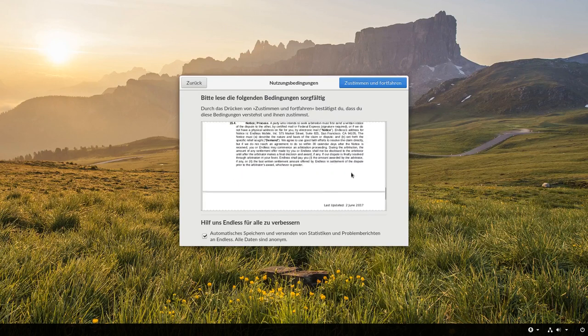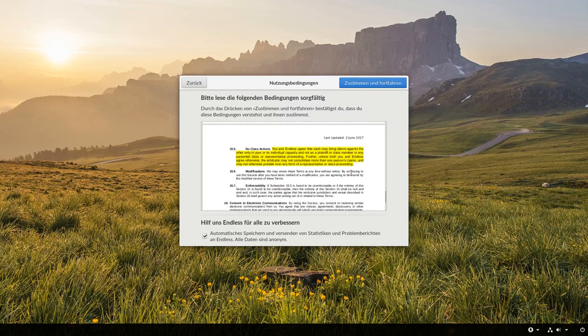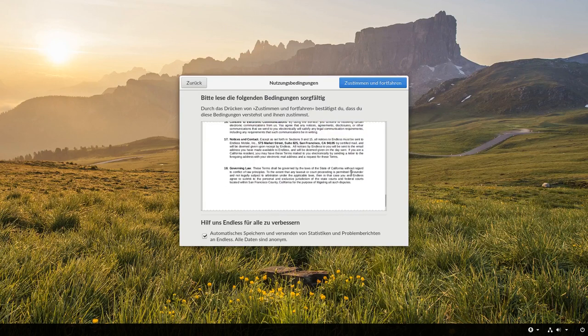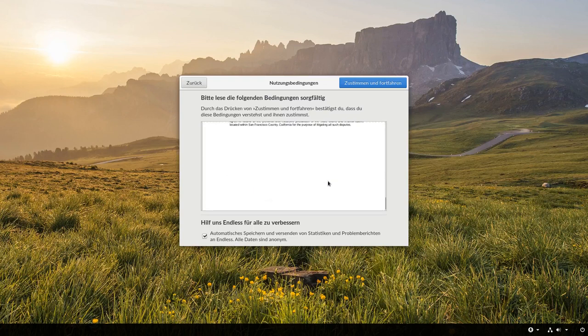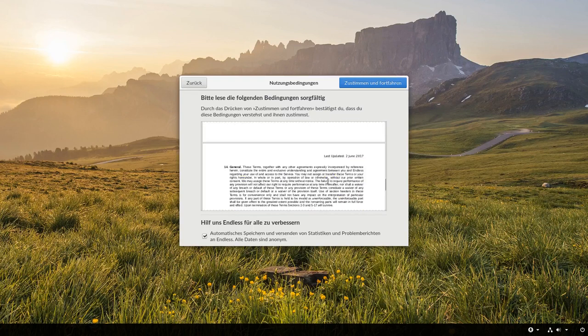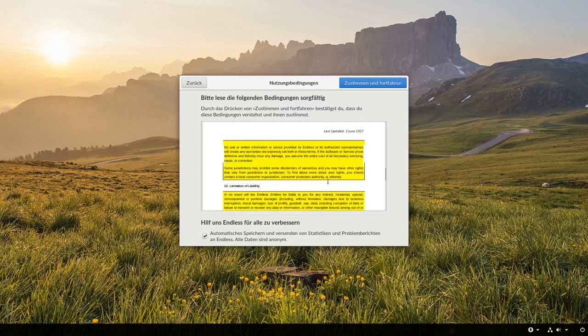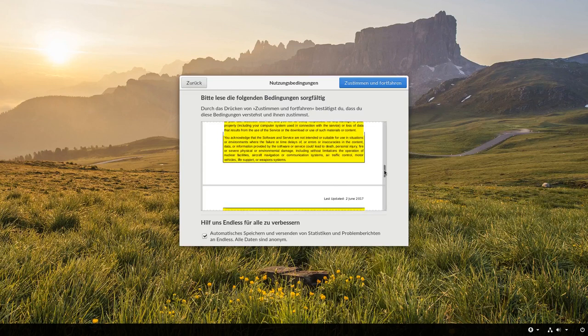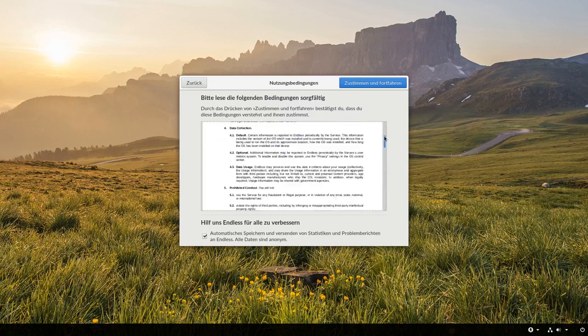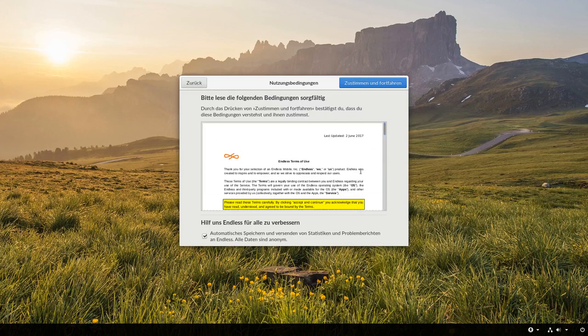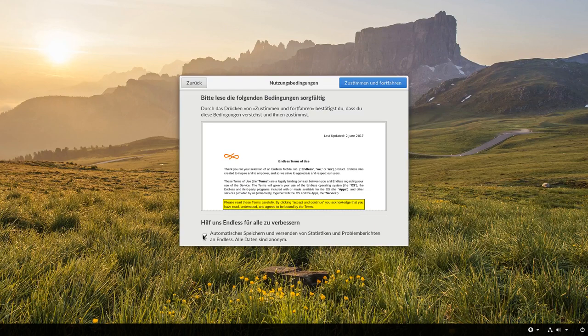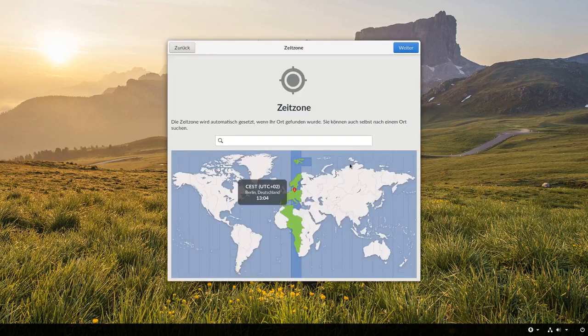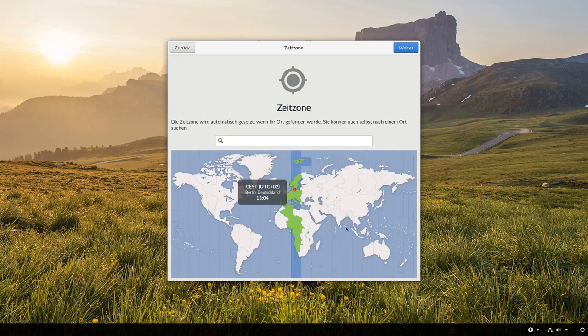Aber es gibt auch ein paar seltsame Dinge hier in dem Dokument, die beispielsweise darauf hinweisen, dass man auf einmal permanent gebannt werden kann von seinem eigenen Betriebssystem, was natürlich auch nicht so der Sinn der Sache ist. Nun automatisches Speichern und Versenden von Statistiken und Problemberichten an Endless ist standardmäßig aktiviert. Das wird anonym gemacht, aber ich möchte trotzdem dem Ganzen nicht zustimmen. Beziehungsweise stimme dem Vertrag zu, aber nicht dem Weiterleiten von Daten.